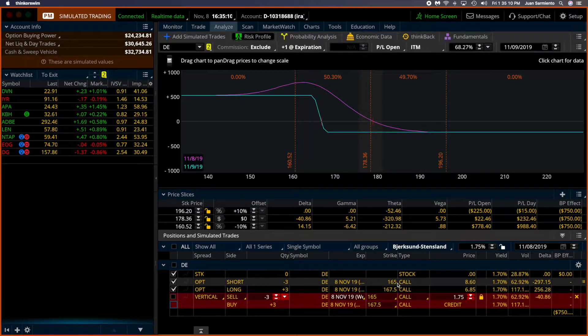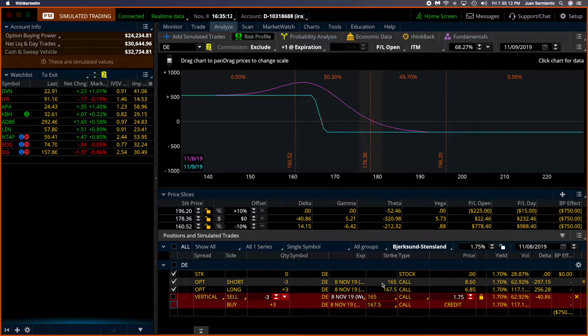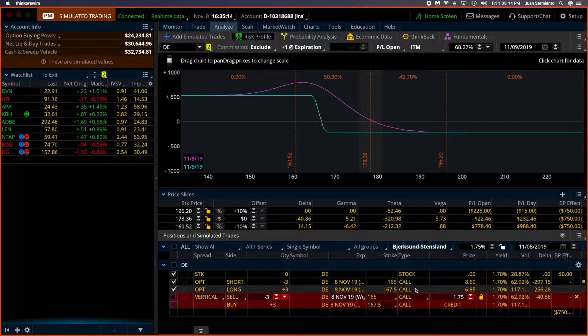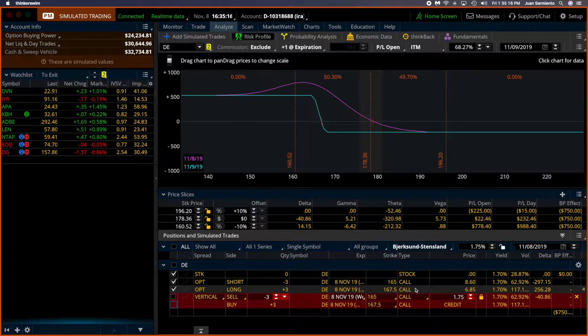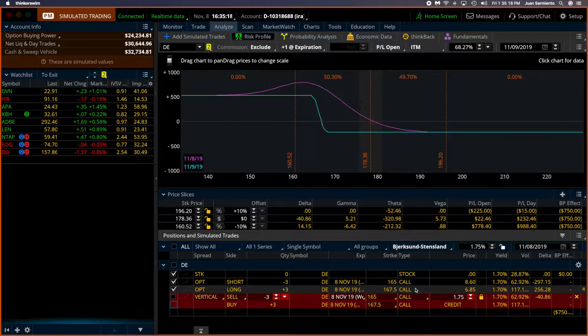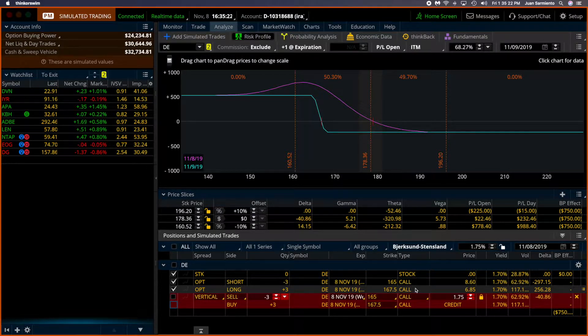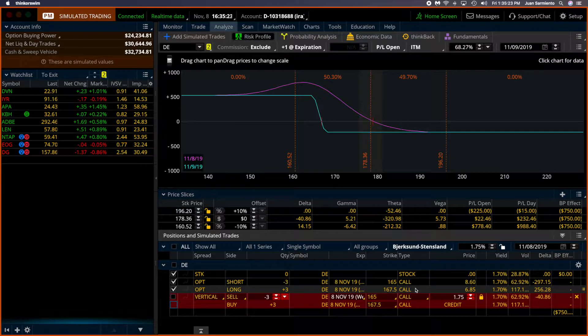And what is going to happen is that both the short and the long calls will be assigned stock and the options will disappear. But because some are short and some are long, they cancel each other. You don't need to worry about it anymore.